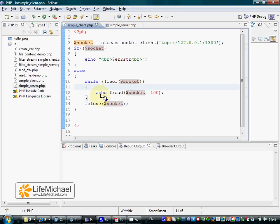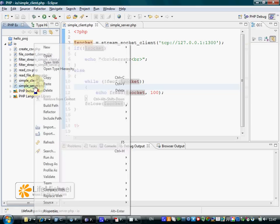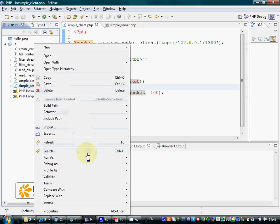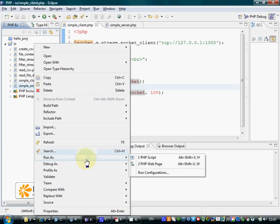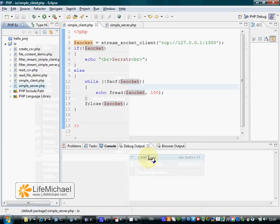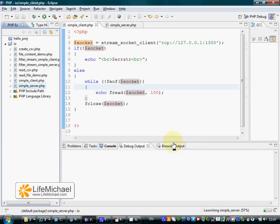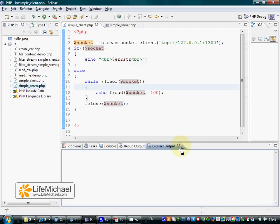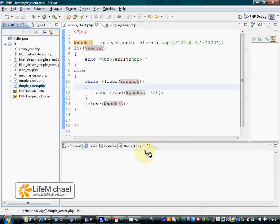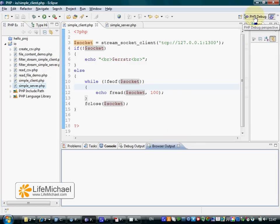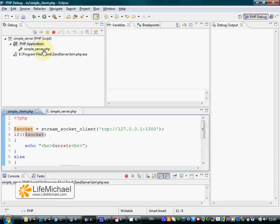Let's execute this code sample. Let's first start with executing the server. If we move to the PHP debug perspective, we can see the server up and running.